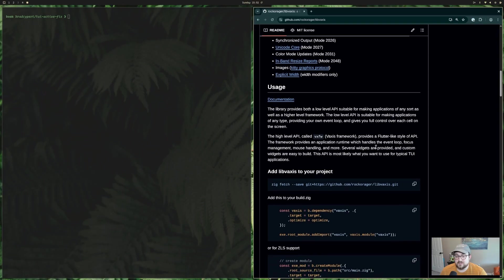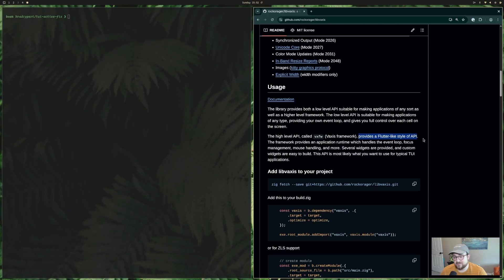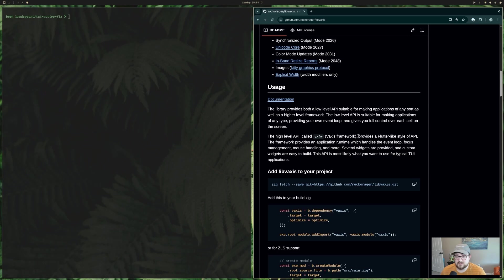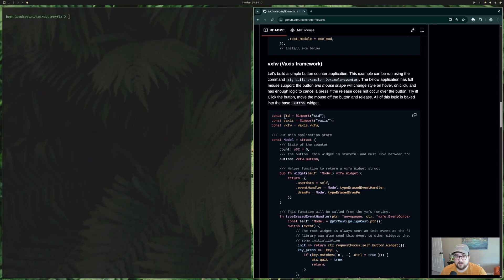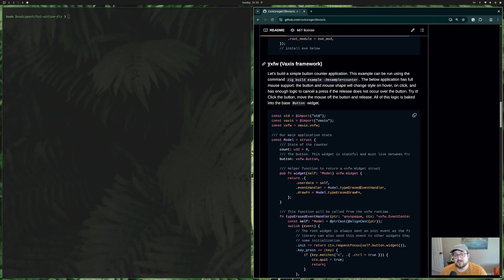One thing that calls out to me, it provides a Flutter-like style of API. This is pretty true. This is pretty easy to work with, and I've got too many years of Flutter experience at this point. So I feel comfortable working in this. It's like Flutter meets Zig, and that's a pretty happy time for me.